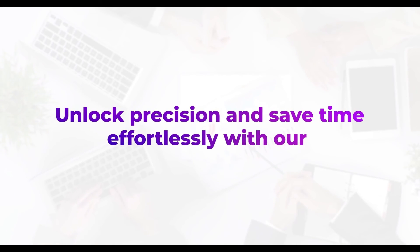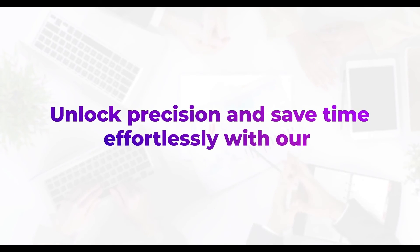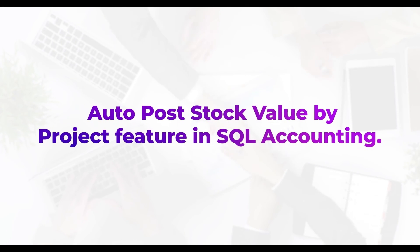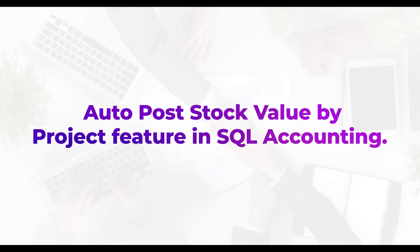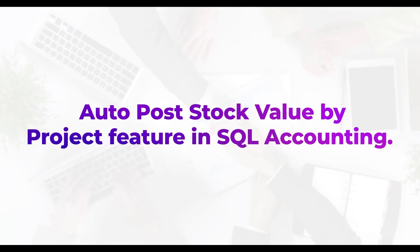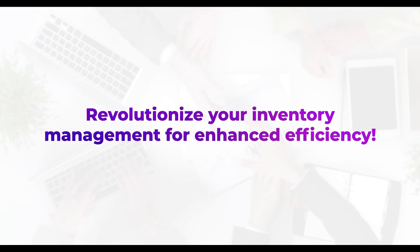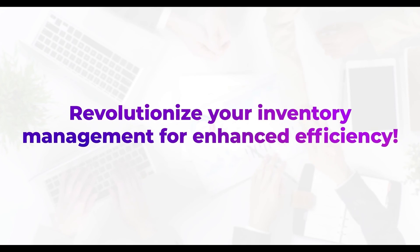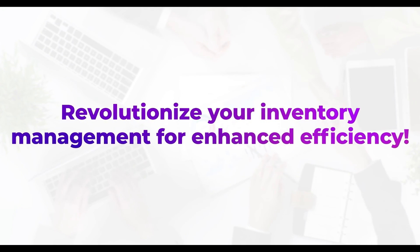Unlock precision and save time effortlessly with our AutoPost stock value by project feature in SQL Accounting. Revolutionize your inventory management for enhanced efficiency.